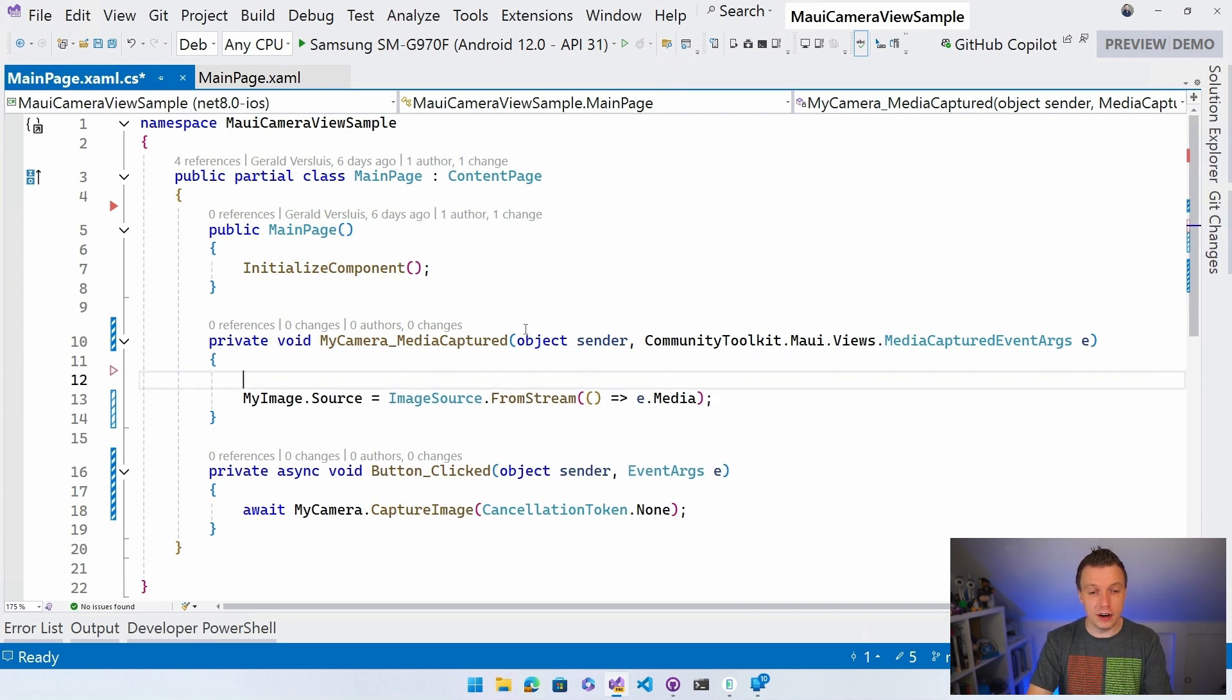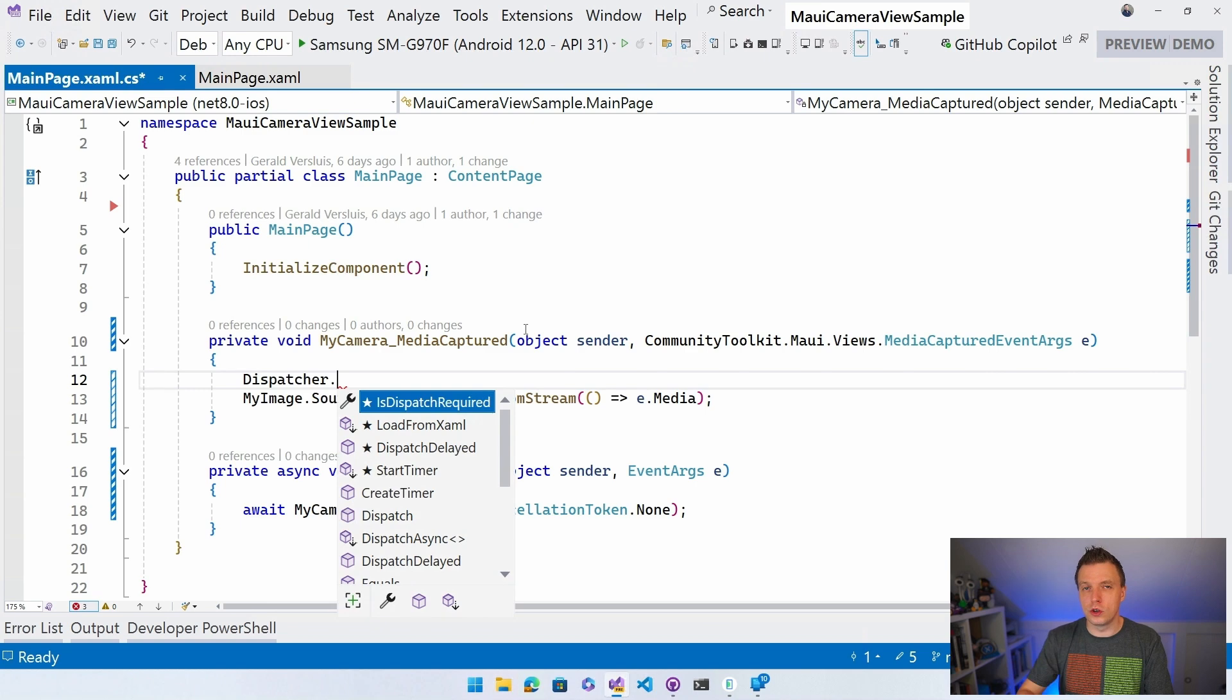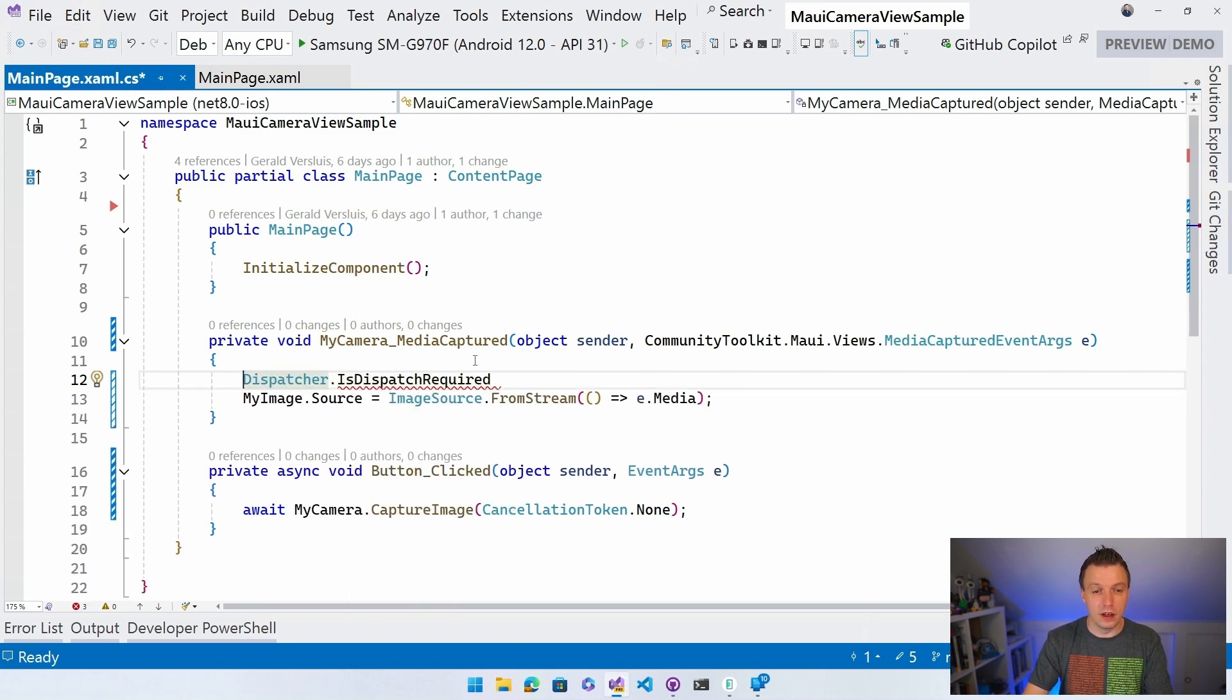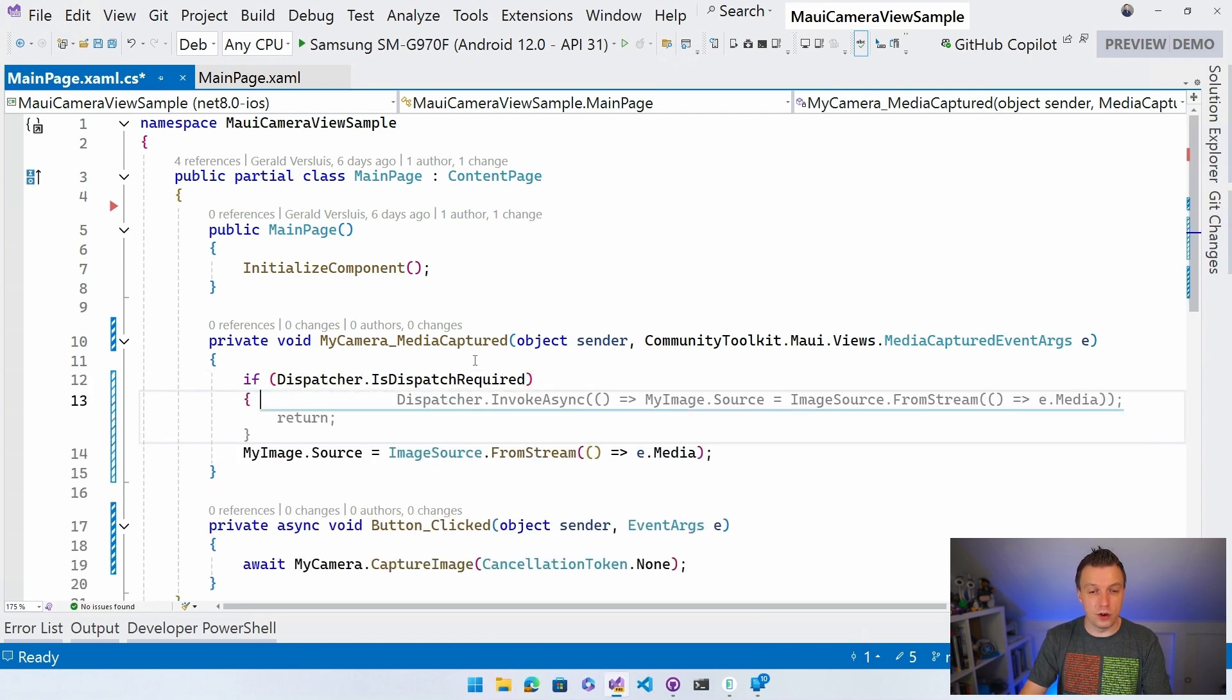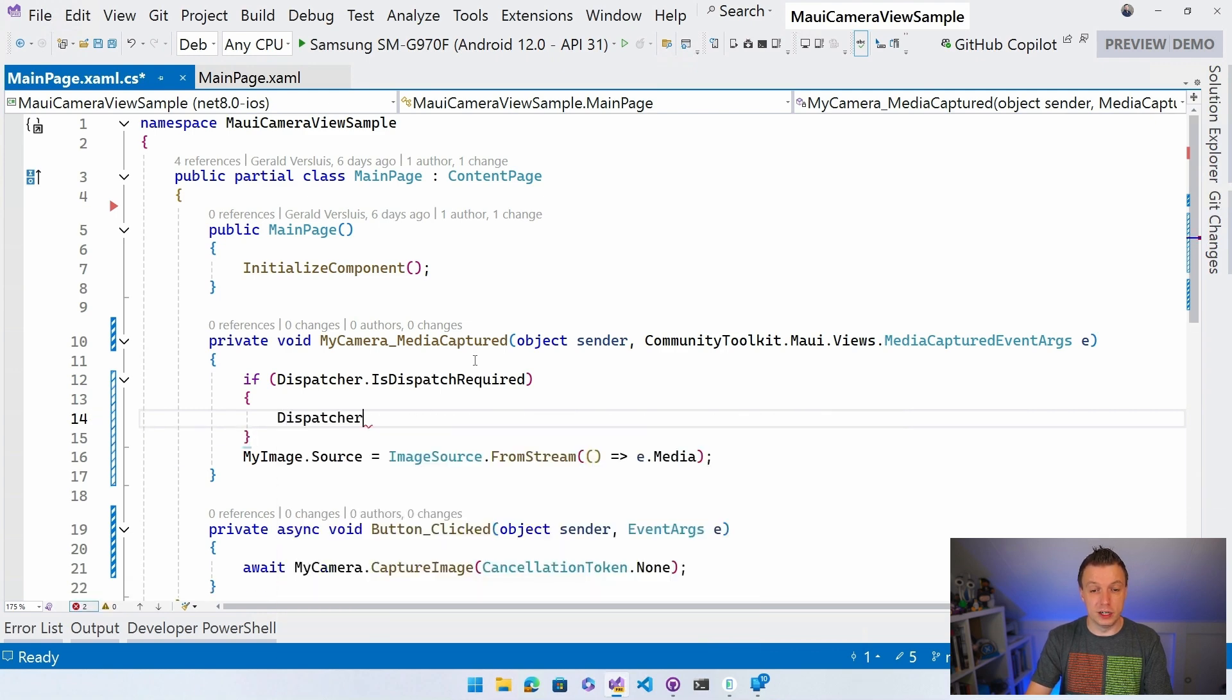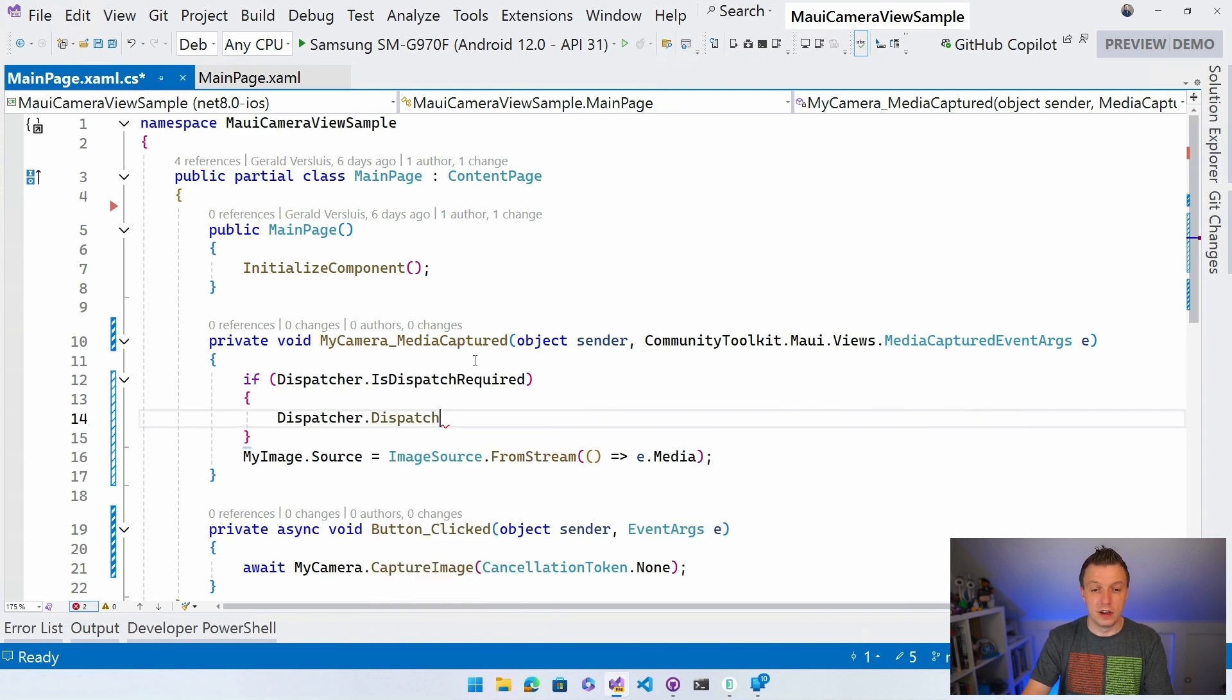So what you want to do there is do dispatcher dot... You can do it the right way. Right? Like is dispatch required? Right? That's something we can kind of request from our application. Hey, do we need to run this on the UI thread? Yes or no? And then whenever we do, you want to do dispatcher dot dispatch or you can do dispatch async. I can just do dispatch right here.